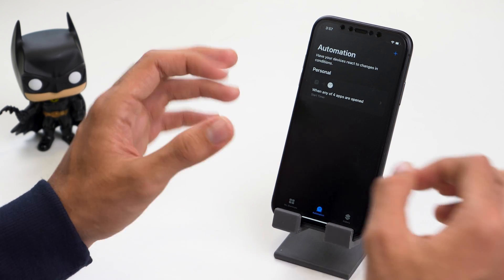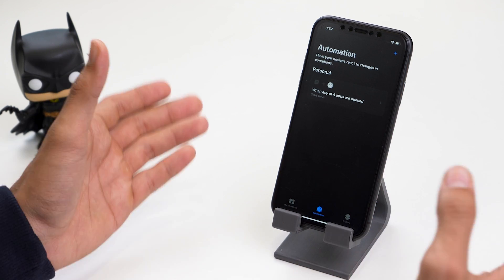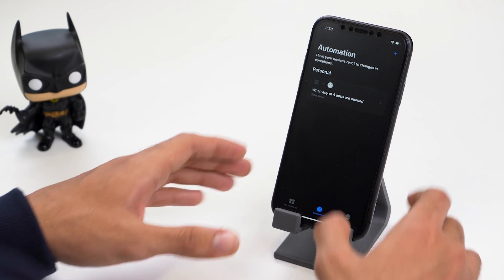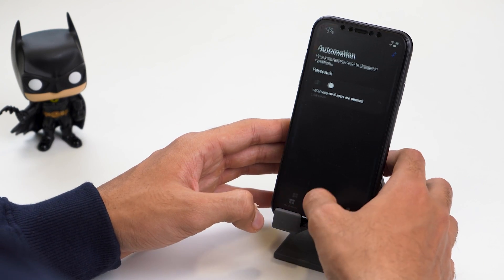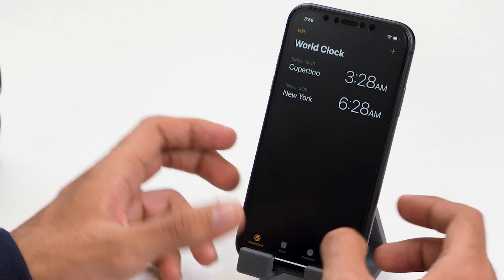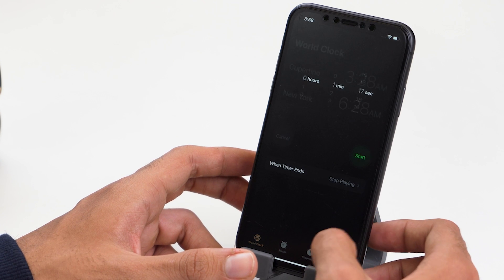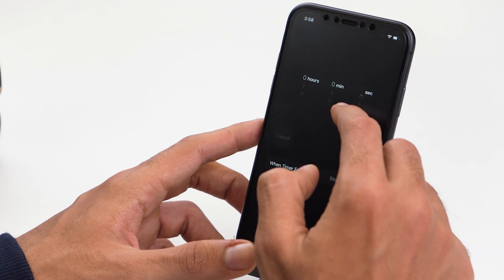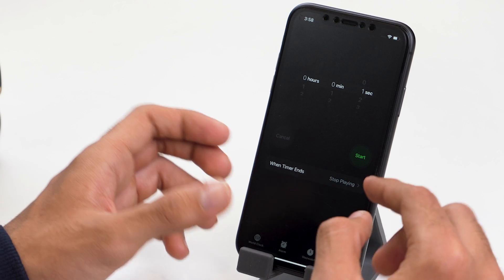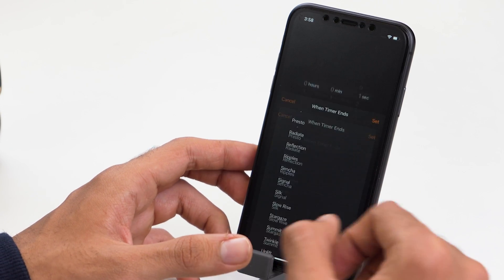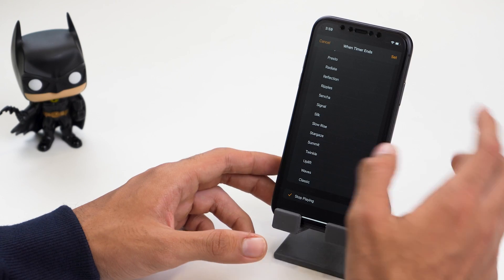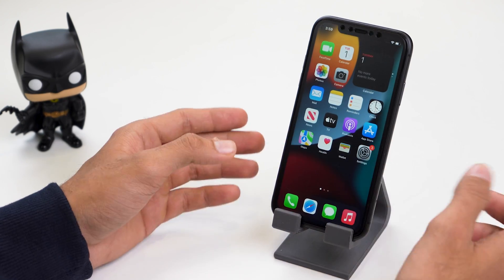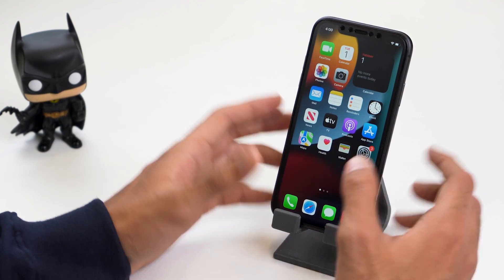Now once we're done with this step, you're just one step closer to locking all of these apps on your iPhone. For the last and final step, let's head over to the Clock app and go to the Timer option. Make sure this is set to 1 second, and also ensure that the When Timer Ends option is set to Stop Playing. Click Set, and we're done with all the steps required to lock apps on your iPhone.